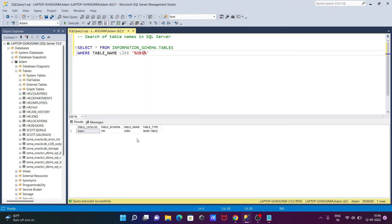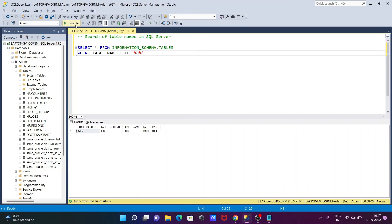So here I'm going to search JOBS. JOBS is there, so going to search OBS. OBS, now if I execute, you can see here it has the character OBS is there.